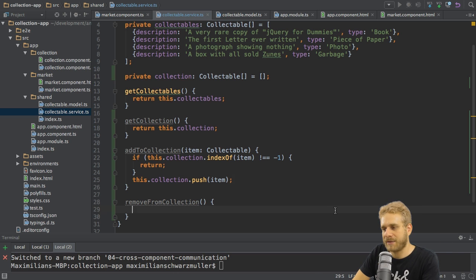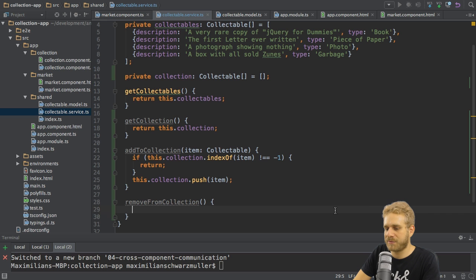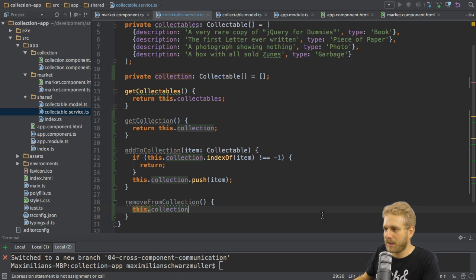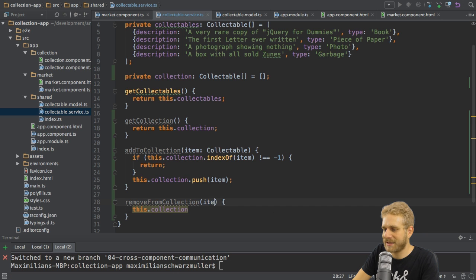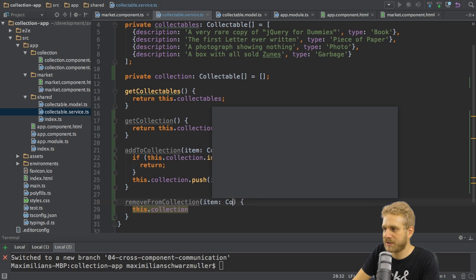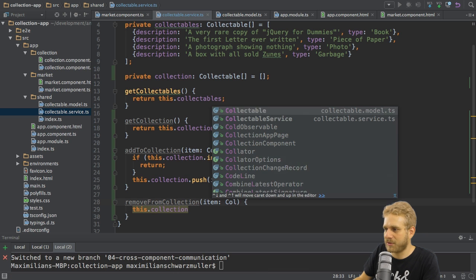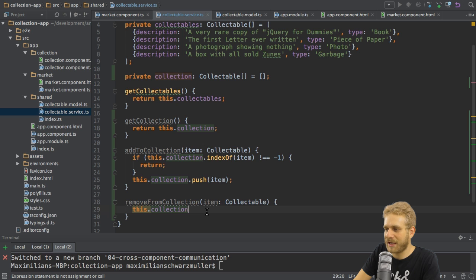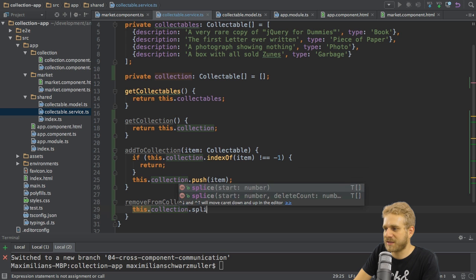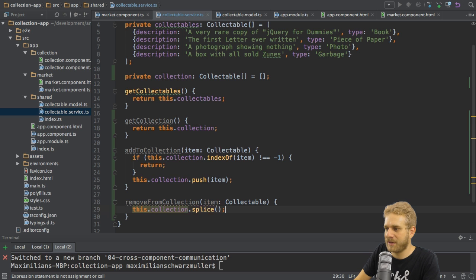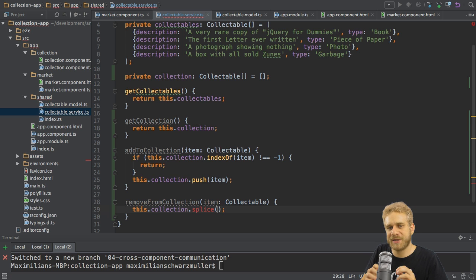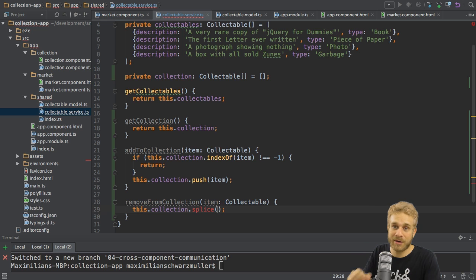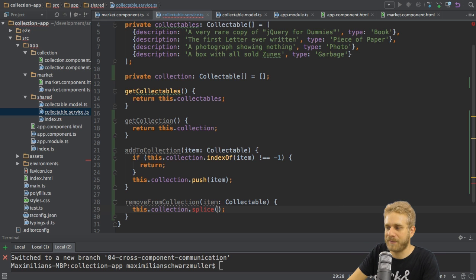This is adding an item. Removing it is also pretty simple. Here I want to take my collection and well first I need to pass the item of course so this will also be a collectable. And in my collection I want to use the splice method which allows me to basically change this array and here I want to use it to remove an item from the array.